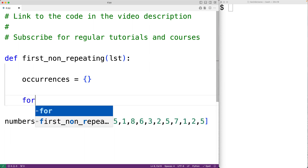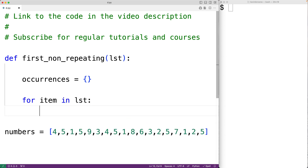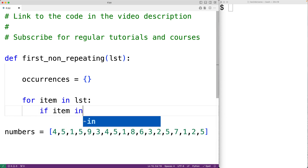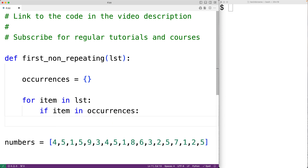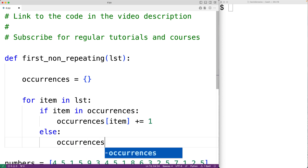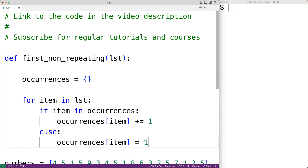Then we'll create our first loop with for item in list. This loop body is going to run for each item in the list, and each time it does, item is going to be set to the next item. If it's the first time we're encountering this value, we'll set a key of the occurrences dictionary to the value 1. But if we've already encountered that value, we'll increment the count. We'll know we've already encountered it if that value is in our dictionary. So if item is in occurrences, we increment with occurrences[item] += 1. Otherwise, occurrences[item] = 1, because this is the first time we've encountered this value.